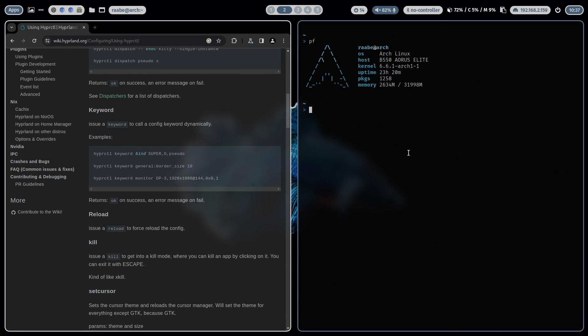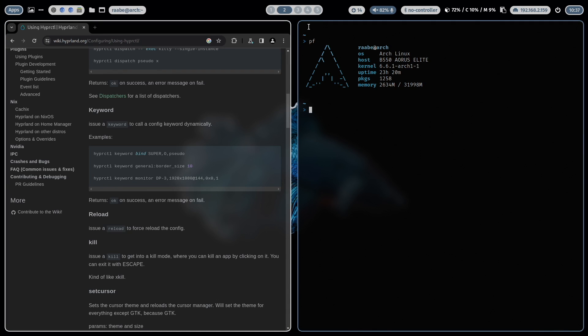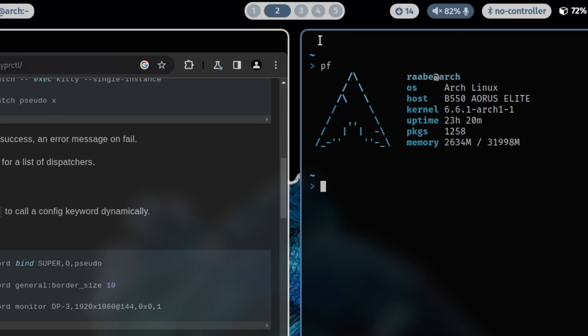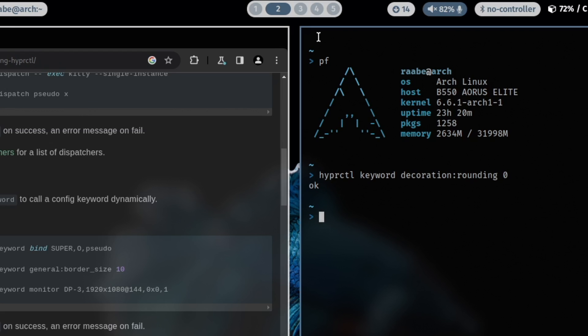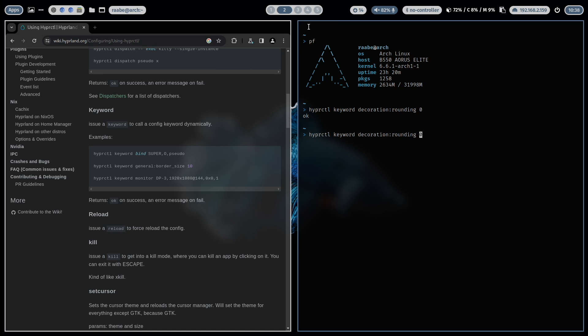Another configuration change that you can for example do is to change the radius of the rounded corners. At the moment I have set up a radius of 10 for my windows. But I can also disable the rounding corners with that command HyperCTL keyword decoration rounding to 0. And now the rounding corners are disabled. I can switch back to 10 and I have 10. I can switch to 20 and I have 20. And so on. Again an example how you can modify the Hyperland configuration in real time with HyperCTL.